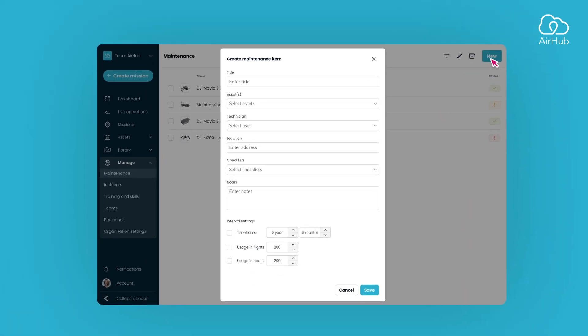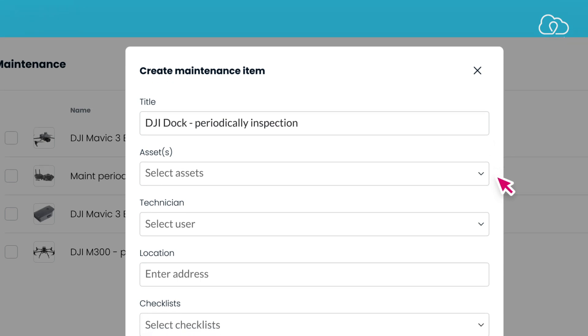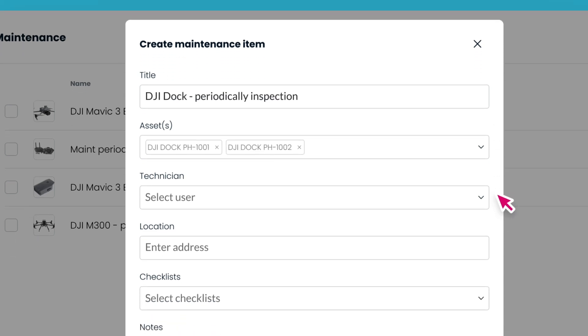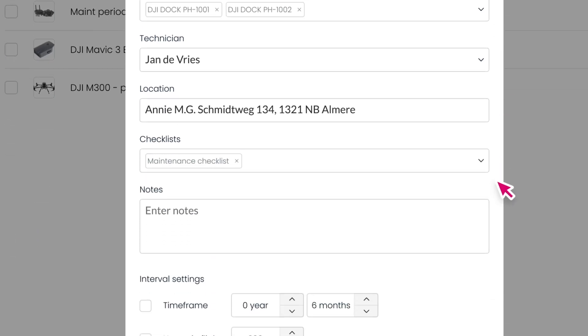A dialog will appear, allowing you to fill in maintenance information such as the title of the maintenance, required assets, technician, location, related maintenance checklists,